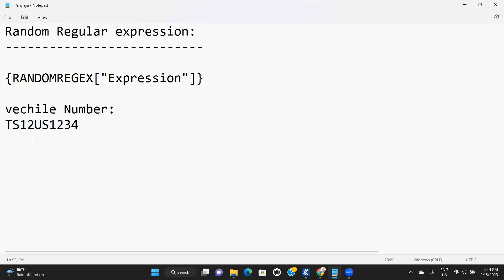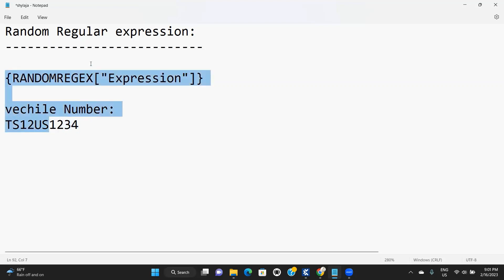This is one vehicle number format. Always starting two characters are uppercases representing a state code. It could be any state — the first two characters should be uppercases, then two numeric values, and again two uppercases and four digits of vehicle number.